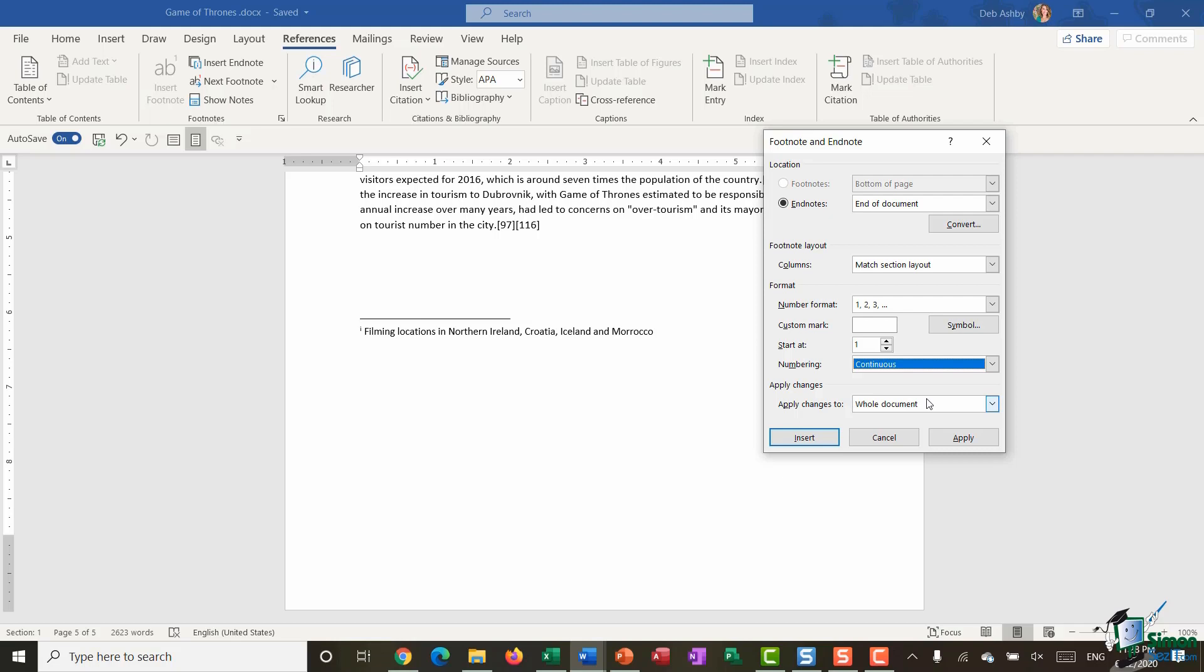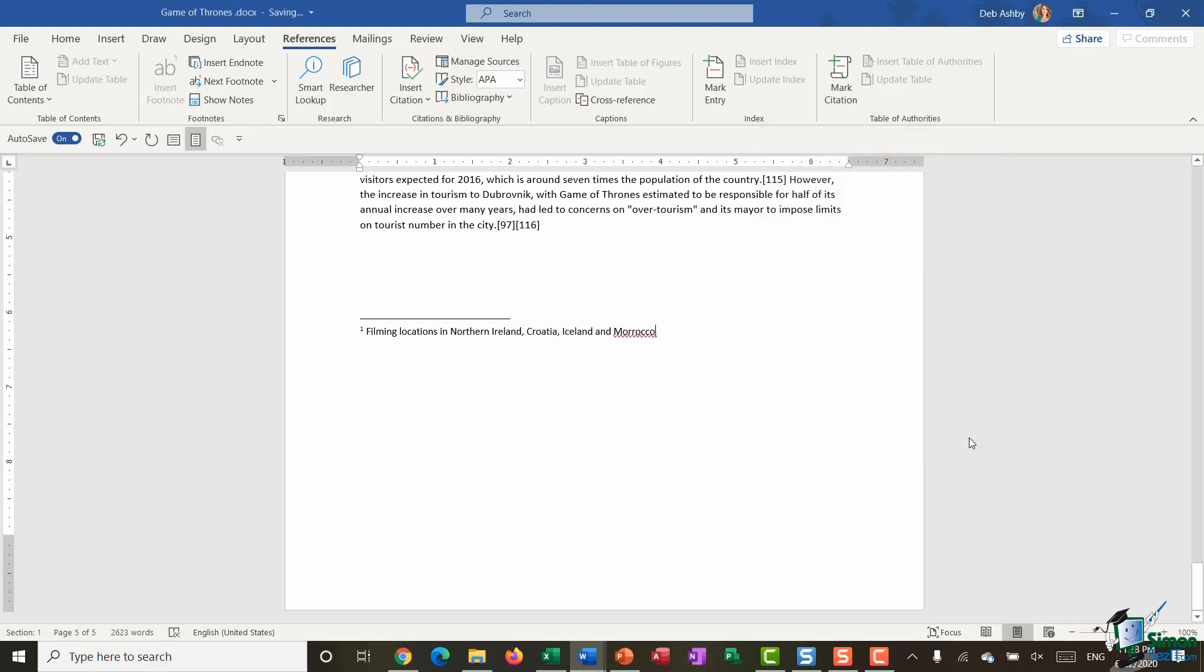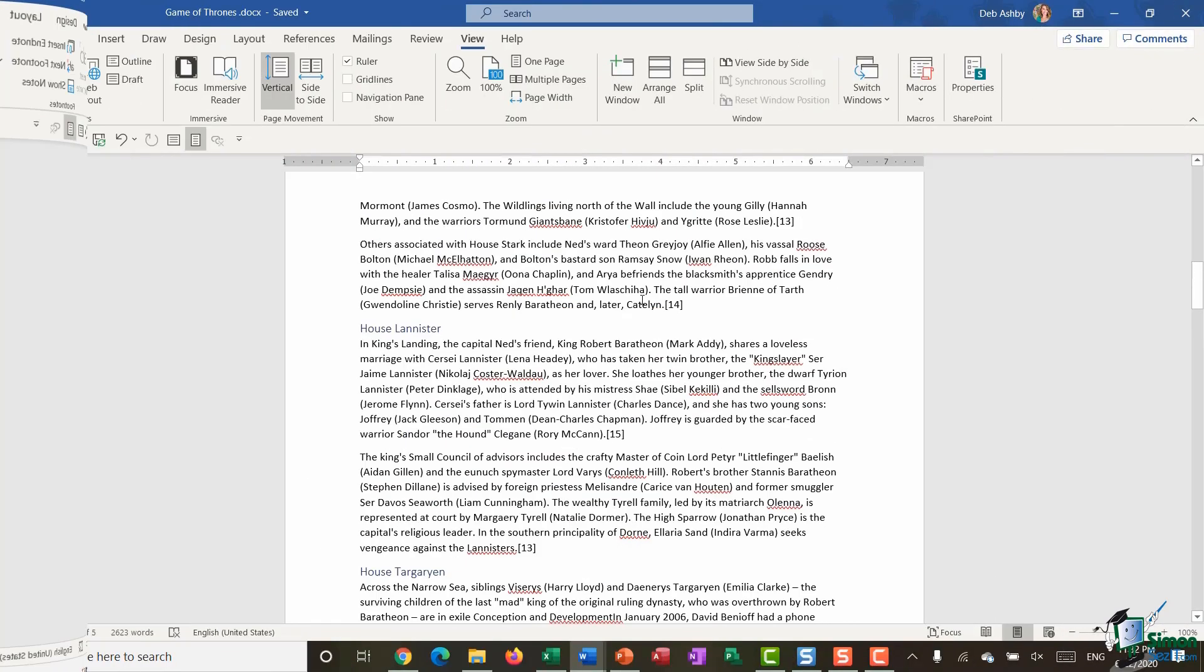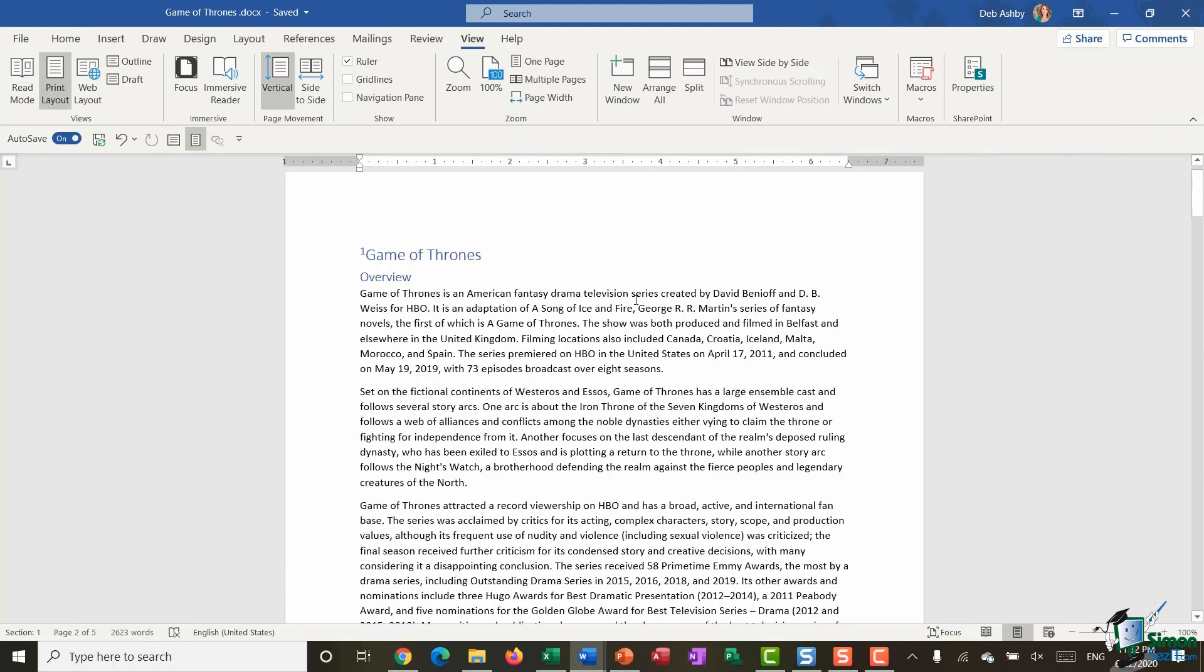I'm going to select Apply and you can see that that one change that I made has now taken effect and I now have the number one as opposed to a Roman numeral.